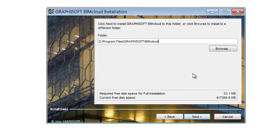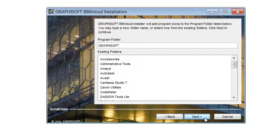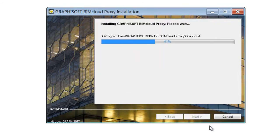You may change the installation folder in the application folder if you wish. After setting the desired folders, click Next to continue. Accept the Graphisoft folder name and click Next. Click the Finish button to start the BIMcloud Proxy configuration.